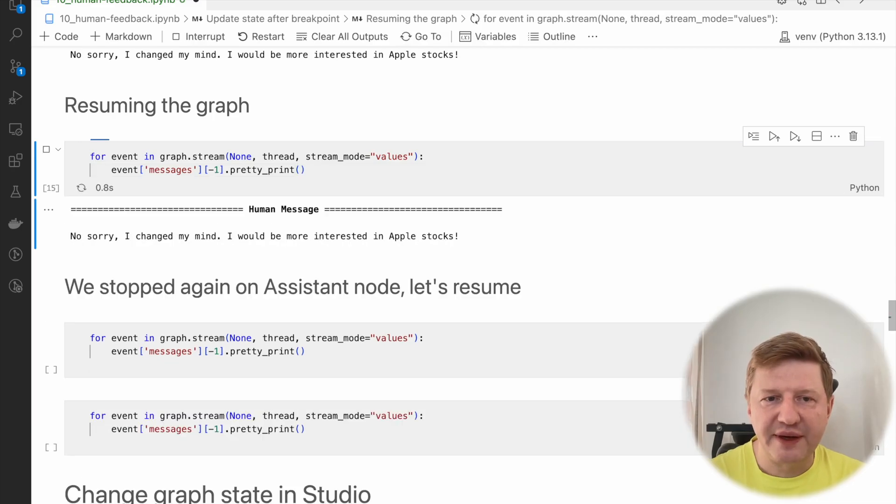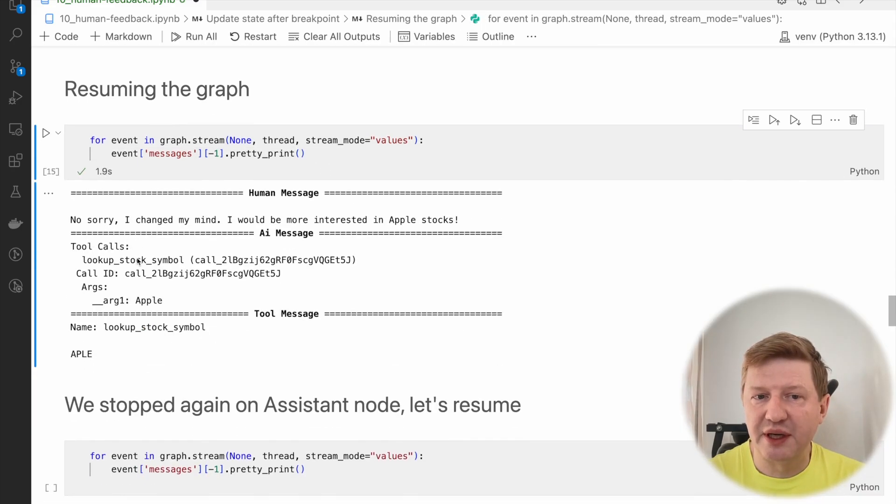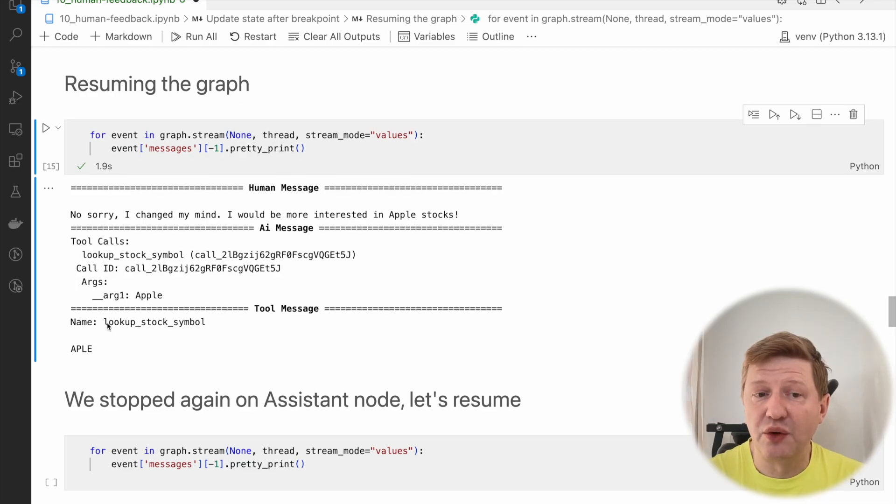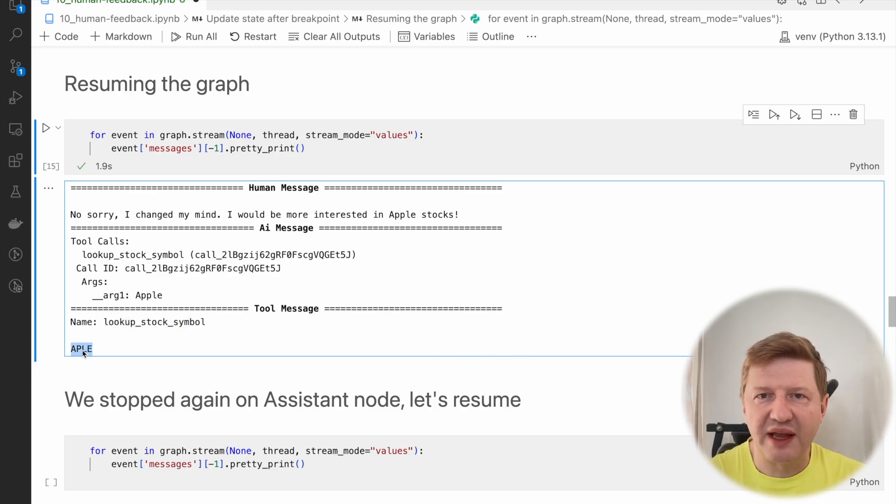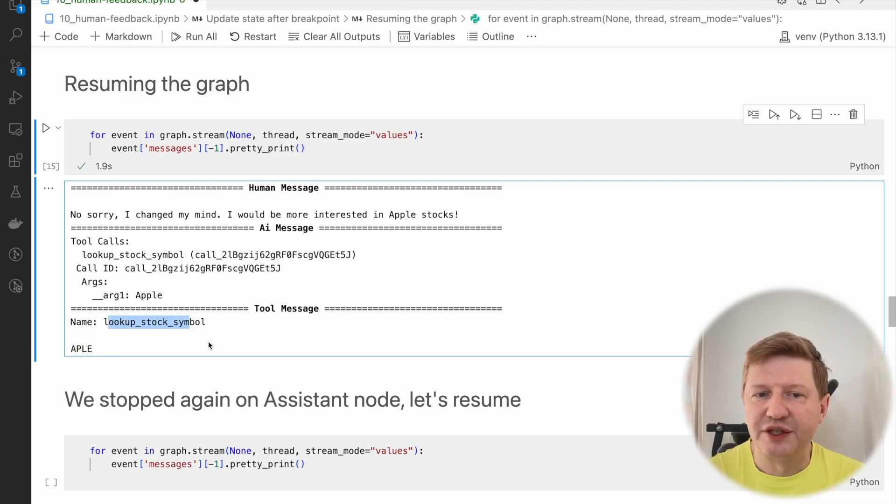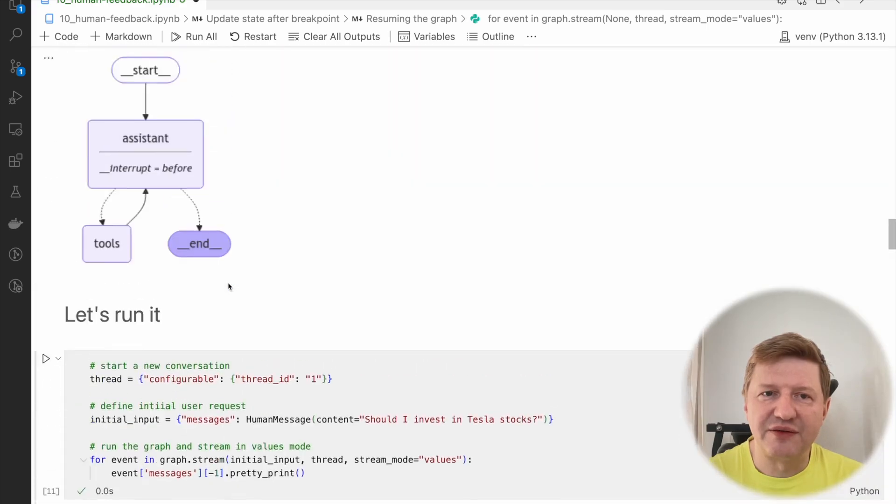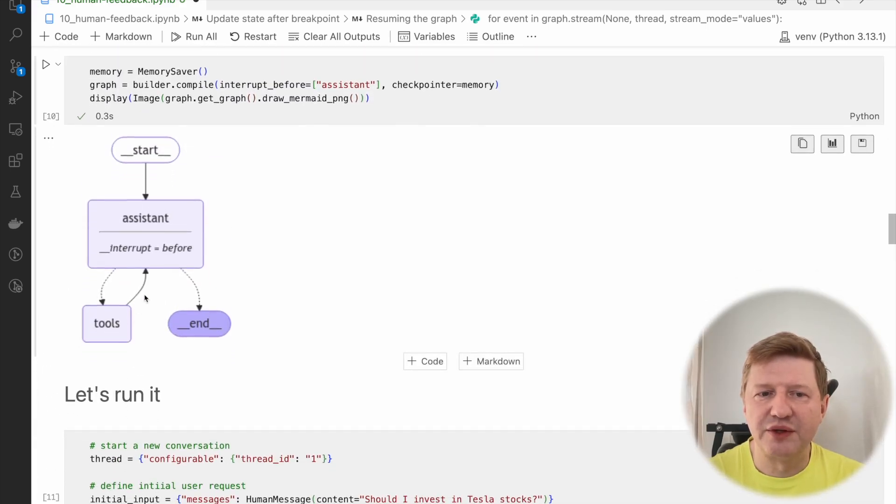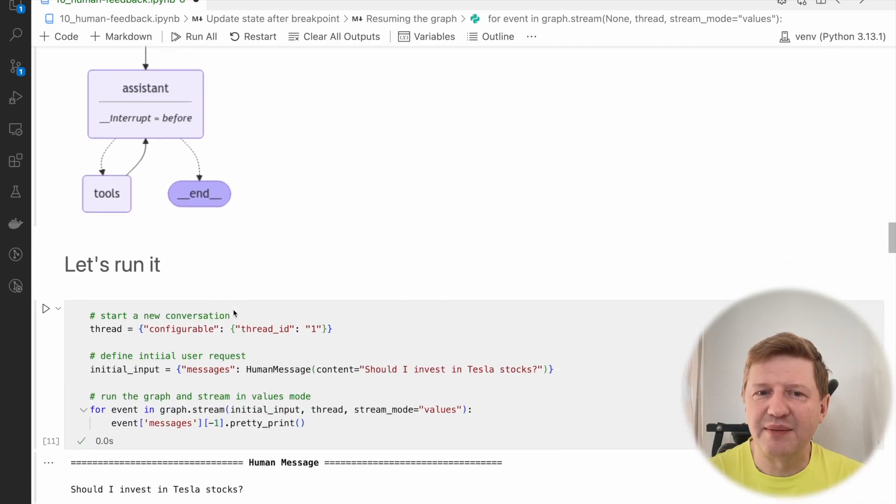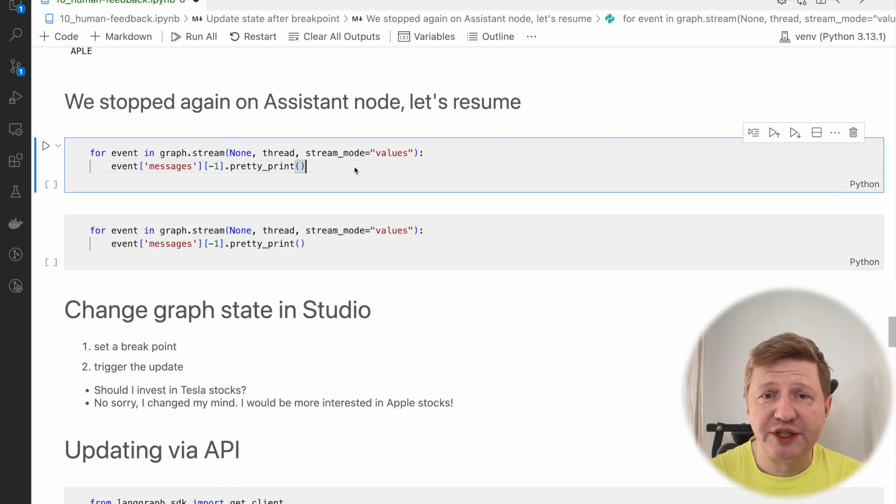I'm running update state, I have some values back. If I'm checking the messages, it's the second message here, and both are human messages. What happens if we resume the graph now? The assistant would take control, analyze the messages, find that the tools should be triggered. Let's do this.